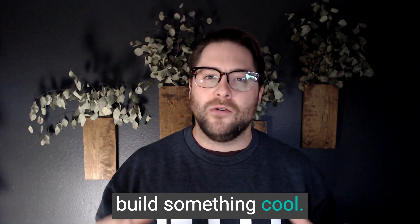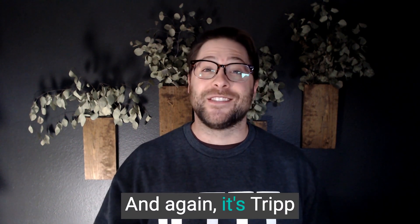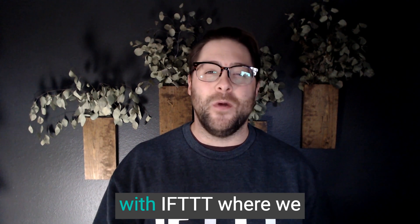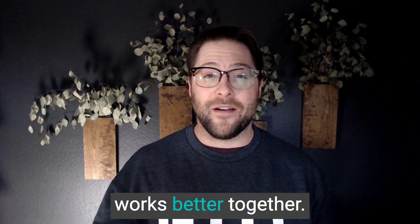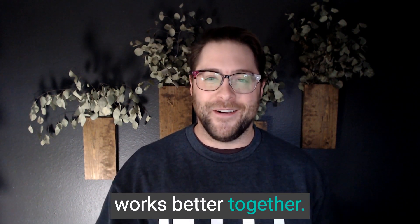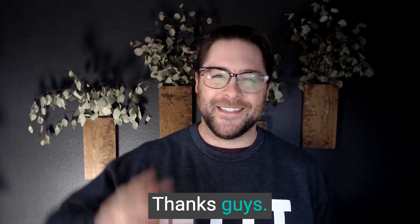If you're just curious about IFTTT and want to learn more, sign up with the link below, build something cool. And again, it's Tripp with IFTTT where we believe everything works better together. Thanks guys.